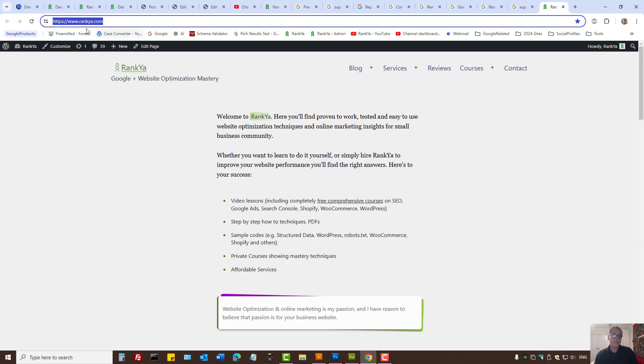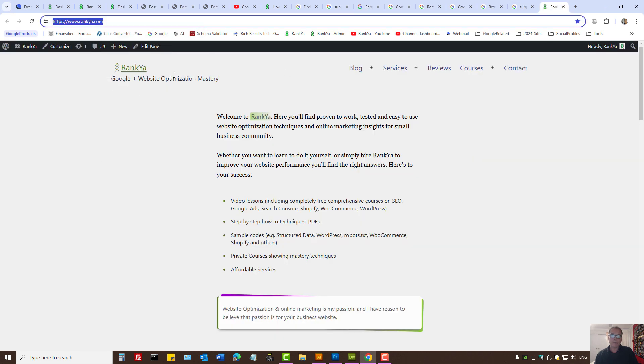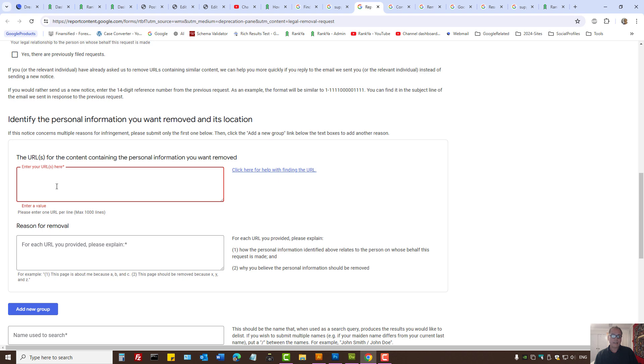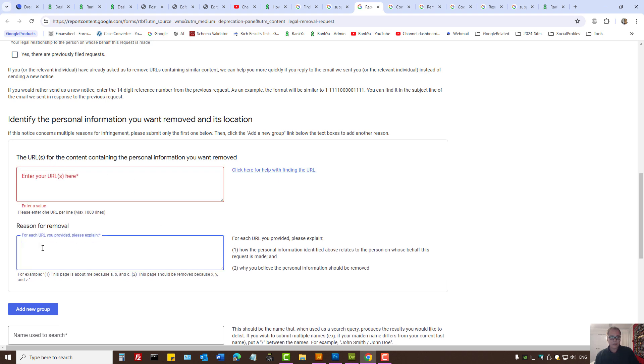For example, if it was on this website, you would grab that URL and paste it in there. Then provide the reason for removal.